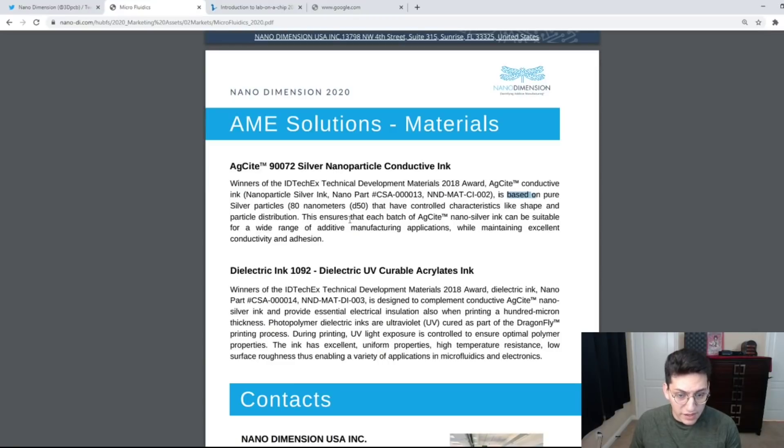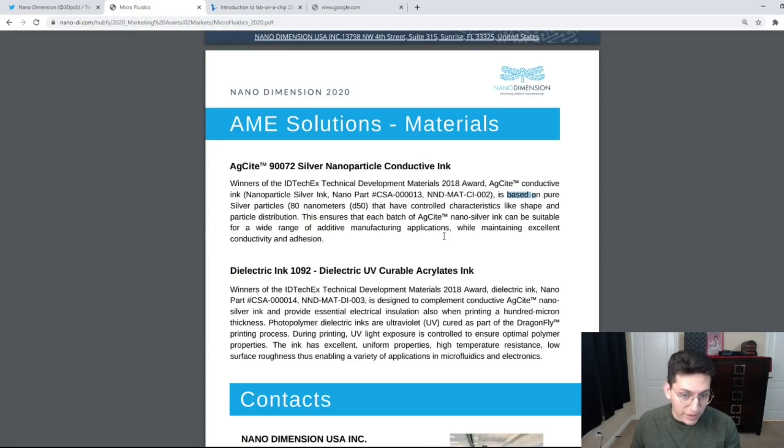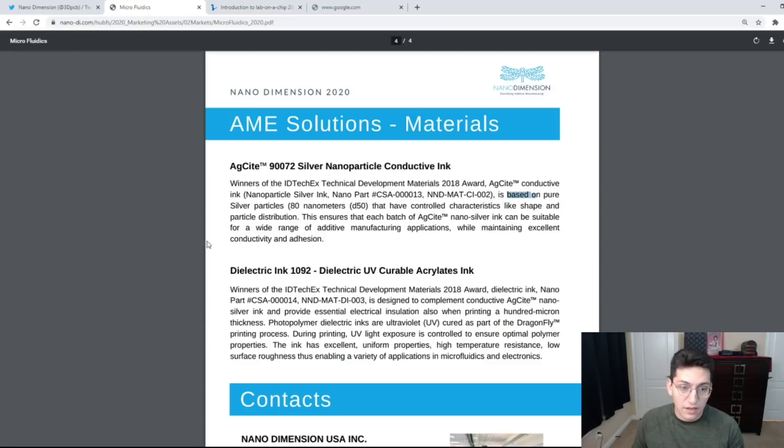This ensures that each batch of Silver Sight nano silver ink can be suitable for a wide range of additive manufacturing applications while maintaining excellent conductivity and adhesion.